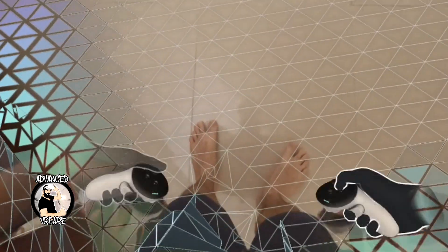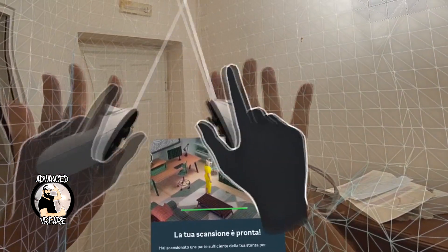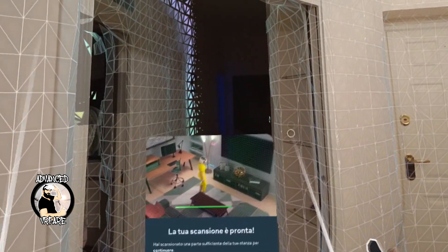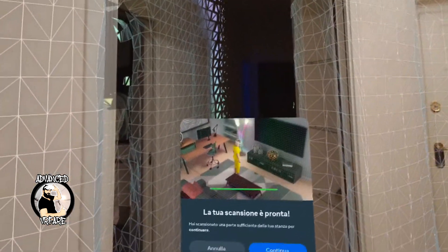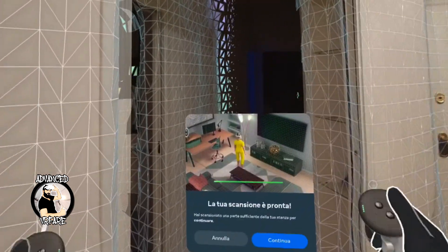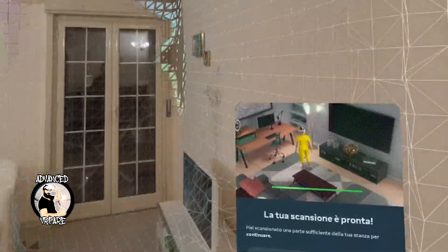Pay special attention to doors and windows. Do not look at your feet, because your legs and feet will be recognized as objects in the space. And of course, the same thing goes for your hands — do not place hands or controllers in front of the sensor. I could literally scan my entire house so that my whole house becomes the play area, but for now I'll show you only this room.